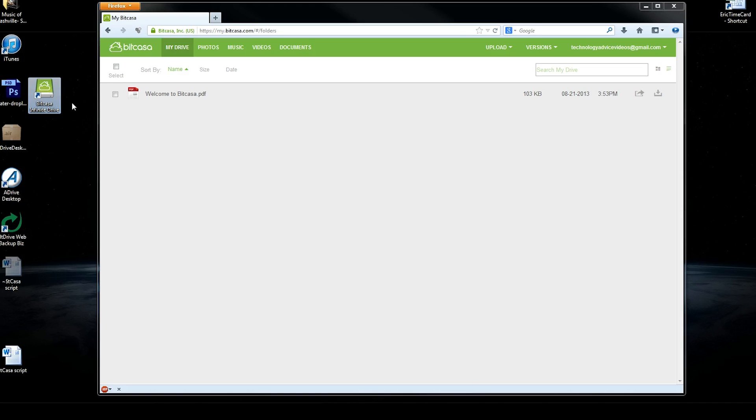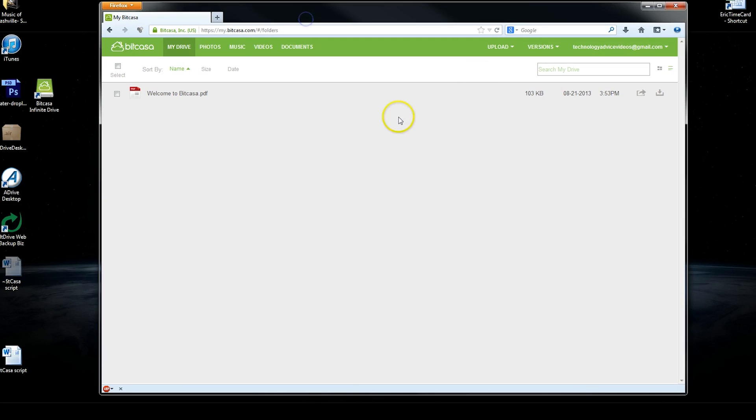You can drag files into that and they'll appear on the online interface, which we have right here in the web browser. Or they'll appear on your phone, on your iPad, any device that you have set up.